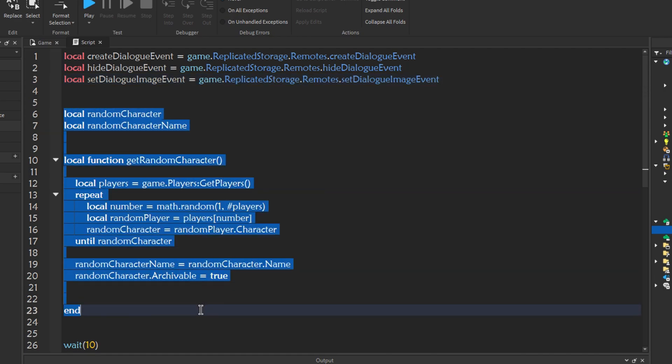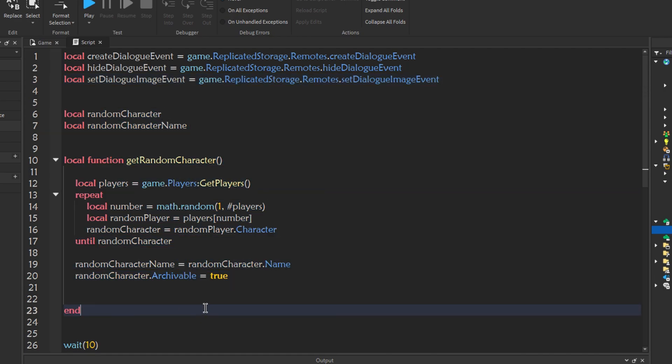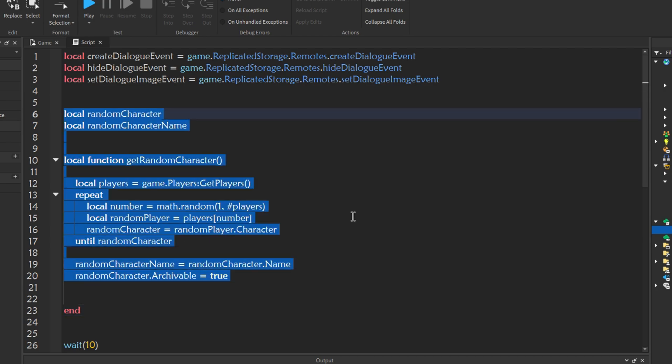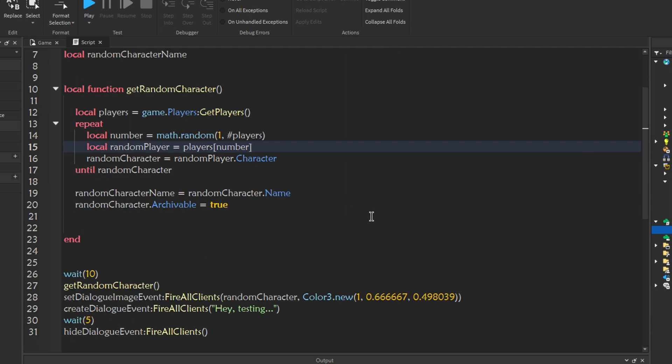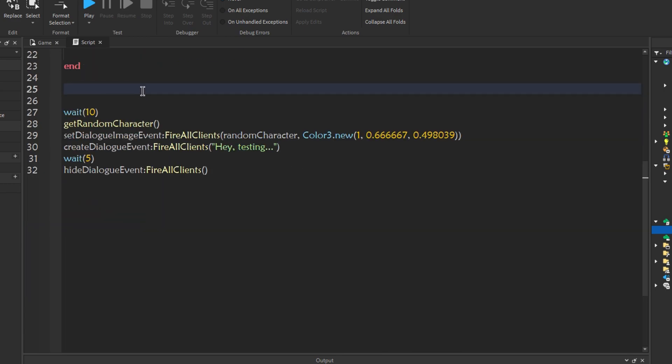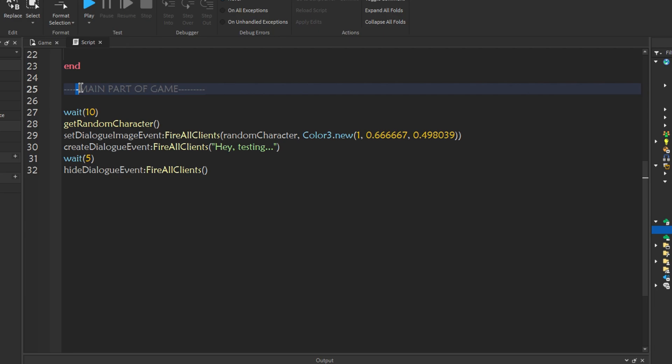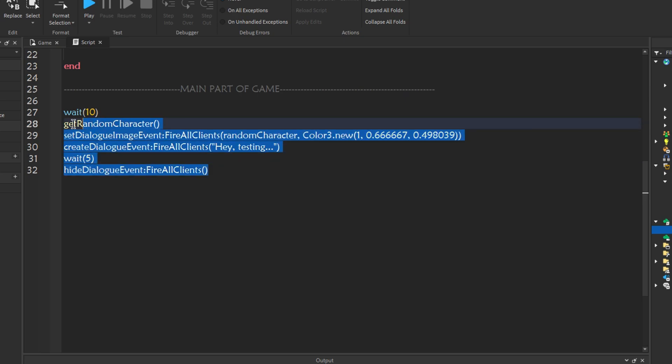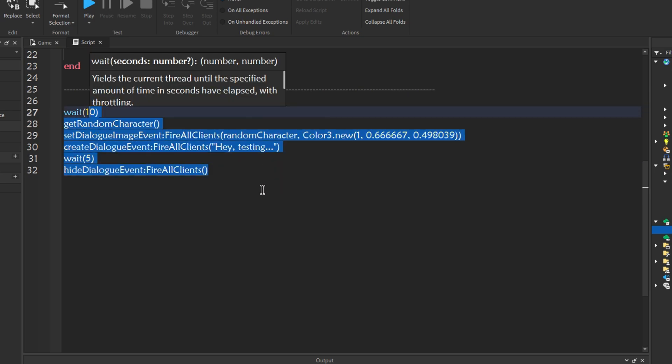This function is to get a random character's image. Don't mess with this function unless you know what you're doing. And now here, let me put a comment here. Main part of game. This part is the main part of the game, where the dialogue happens, where the challenges happens, where the monster, whatever your storyline is, this is the main part of the game.